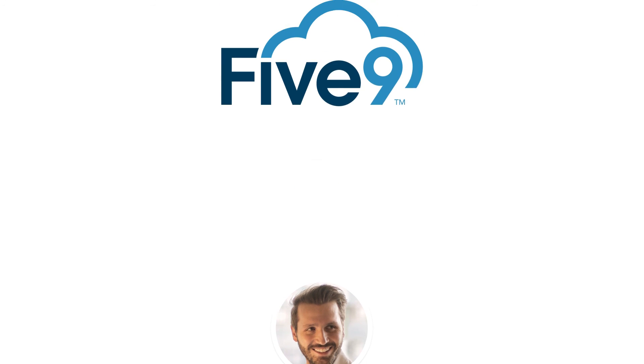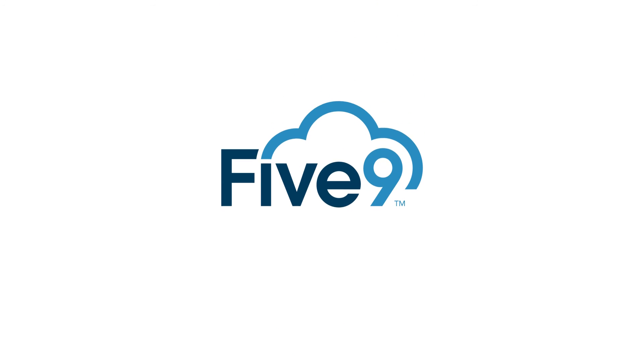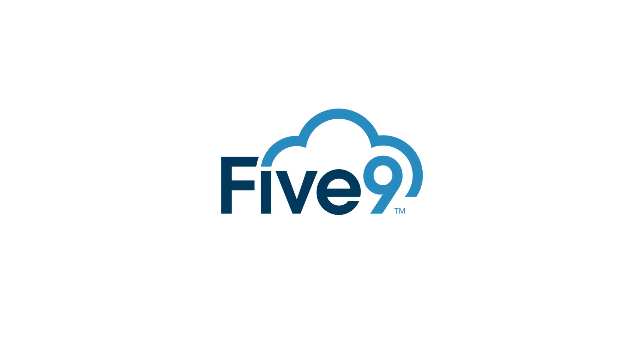To learn more about how the Five9 Performance dashboard can help your business, visit us at Five9.com today.